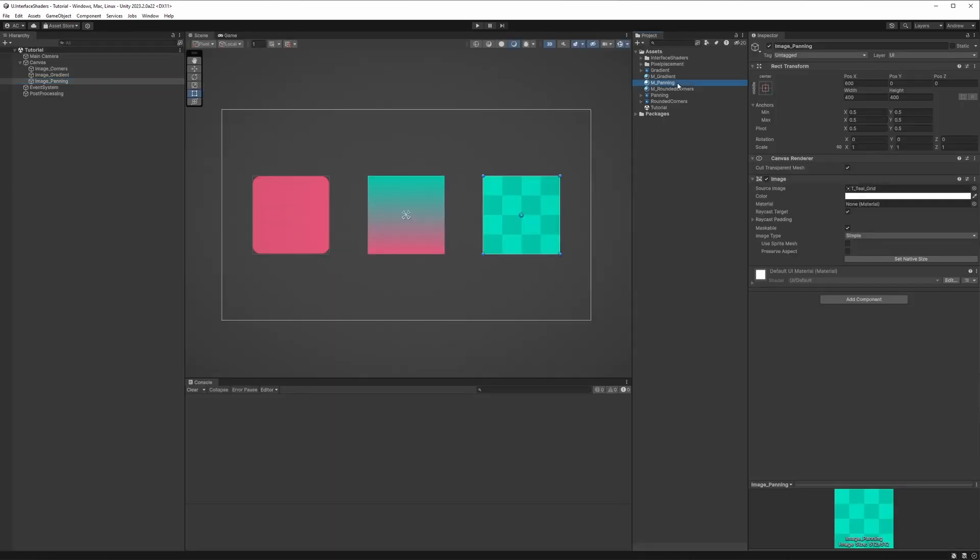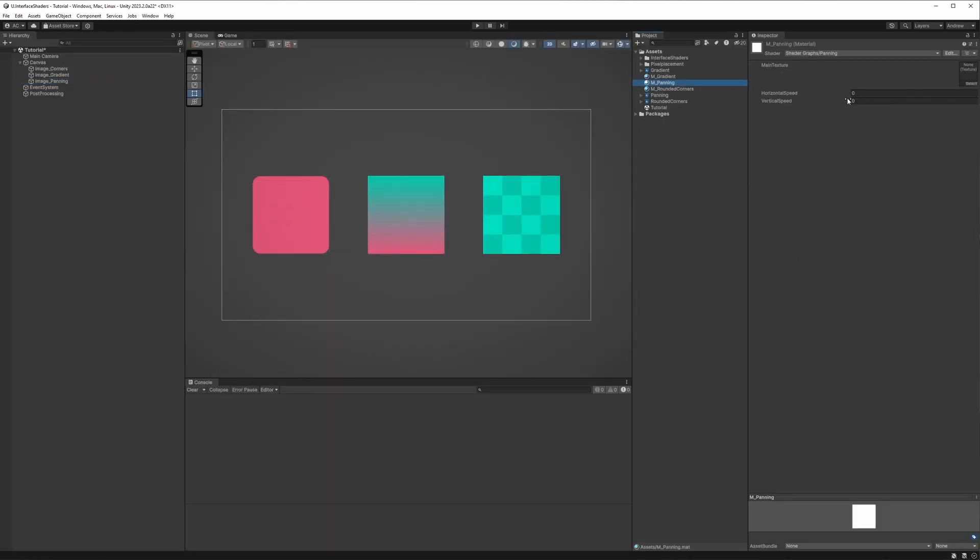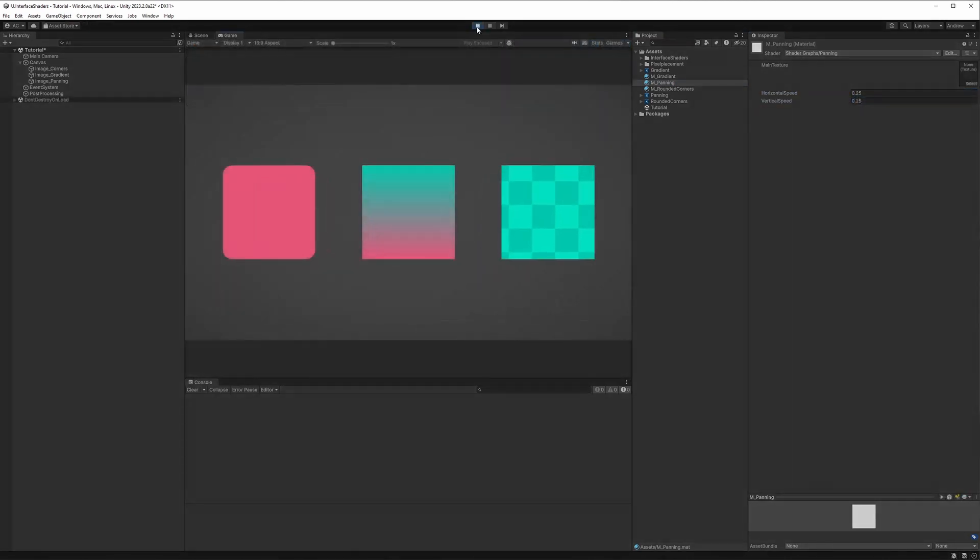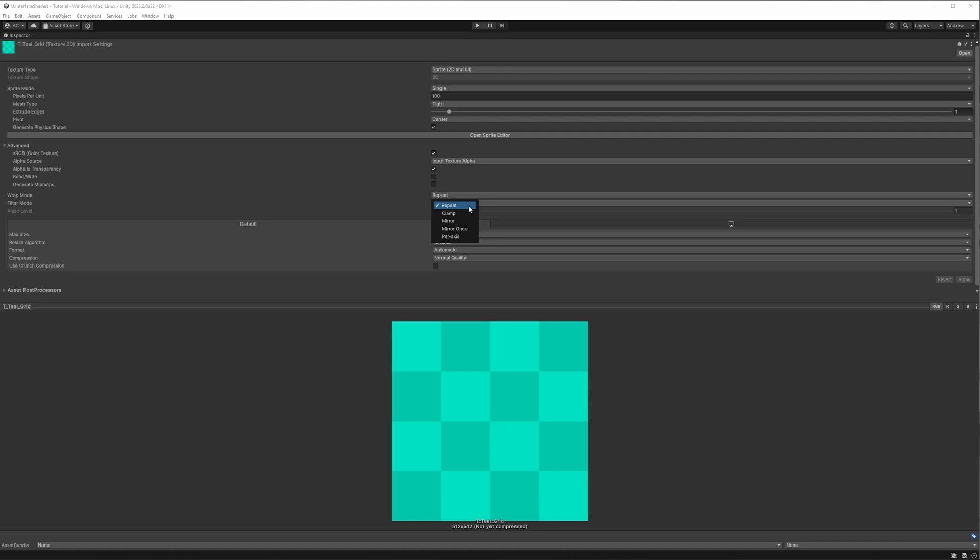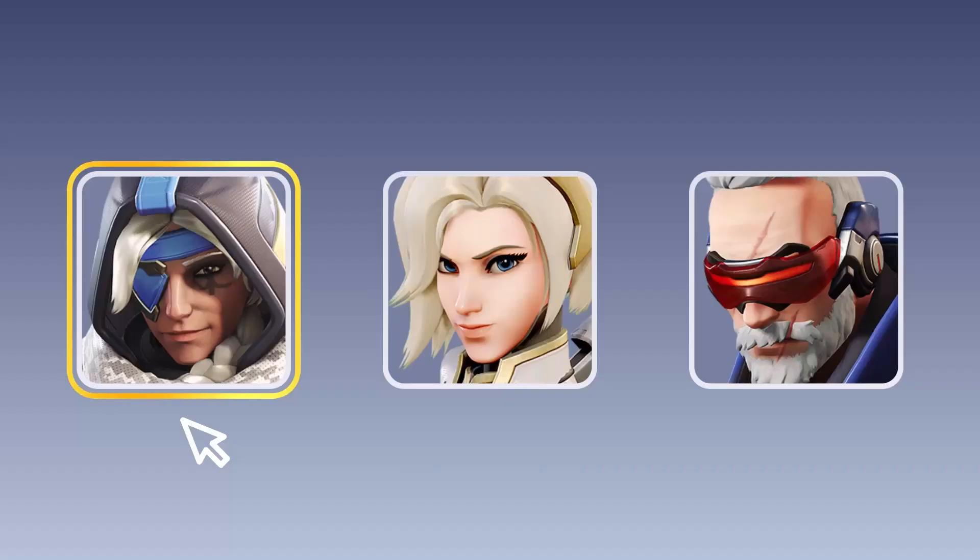Returning to Unity with a repeating texture applied to a canvas image, we just need to apply a material using our panning shader and adjust the speed values. You'll see that we now have this subtle movement to add some visual interest to your backgrounds. If your texture isn't repeating correctly, ensure it is set to repeat rather than clamp in its import settings.